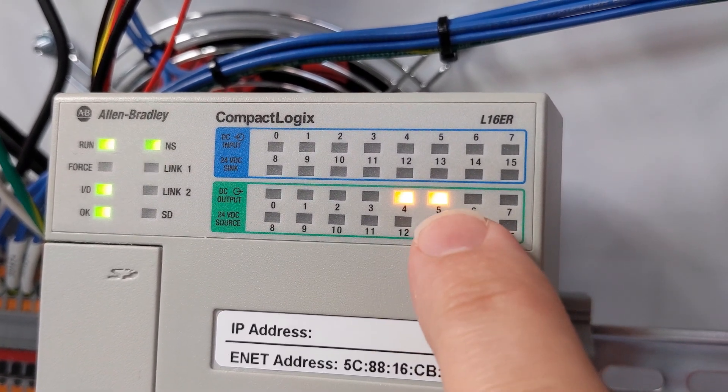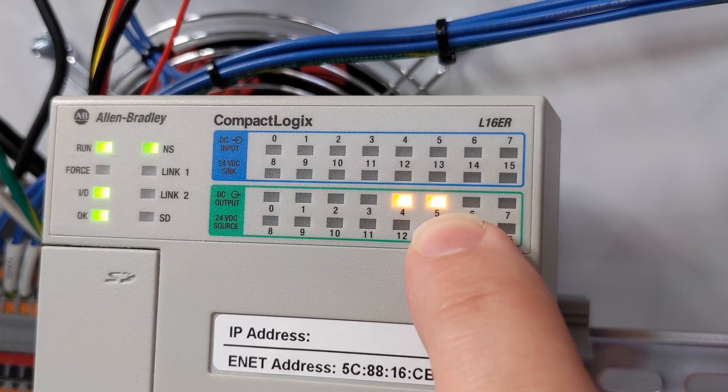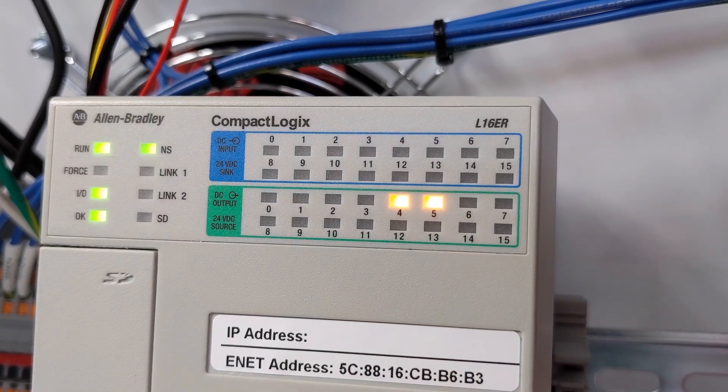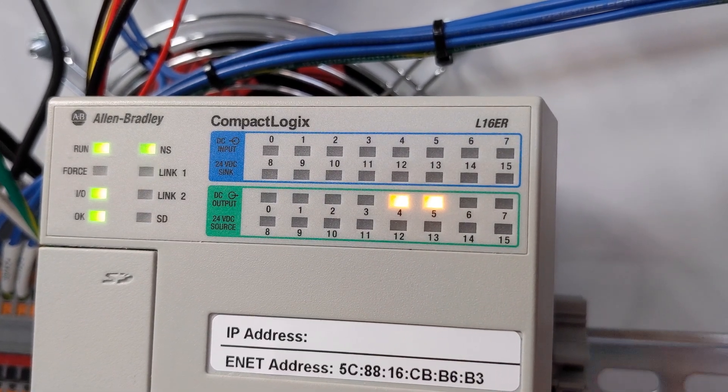And finally, if you have the LMC linear actuator option, check for output 5. That tells us that we're communicating with the motion controller.